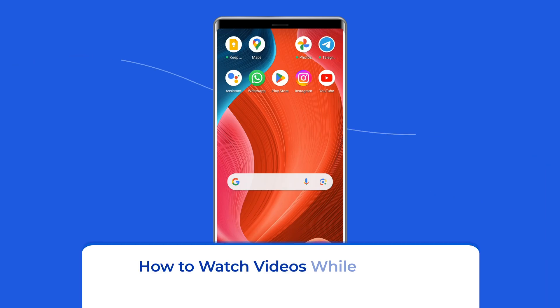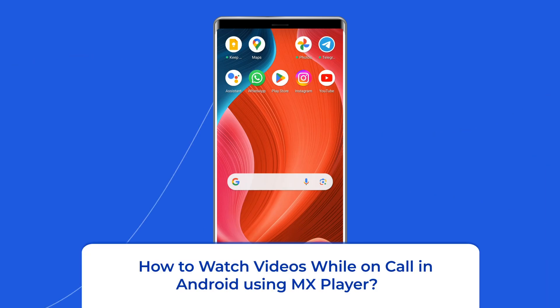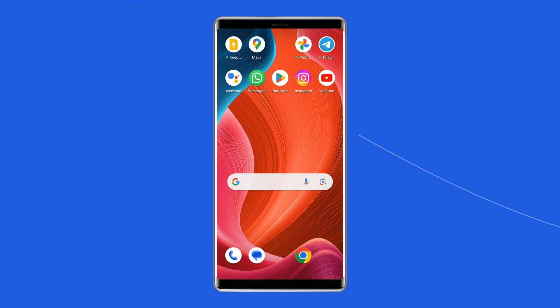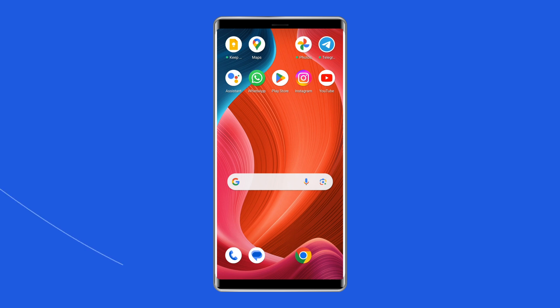How to watch videos while on call in Android using MX Player? MX Player is praised by Android users all over the world for its dependability and reliability. Installing MX Player on your phone allows you to play videos in a variety of ways, ensuring versatility.